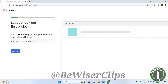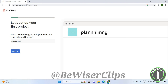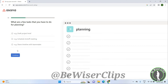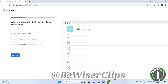Now let's set up your first project. It asks what you and your team are currently working on, so just add what you're working on here and click Continue.